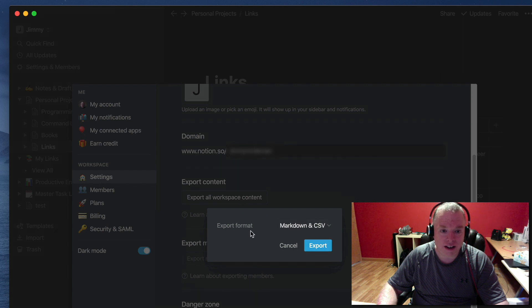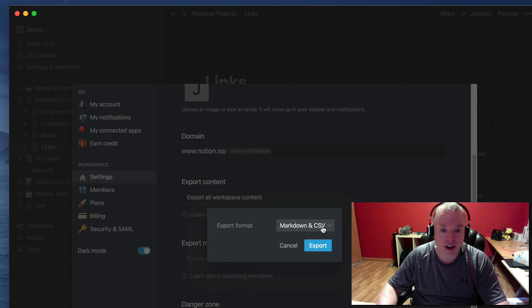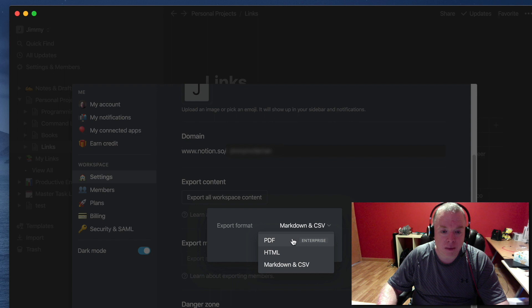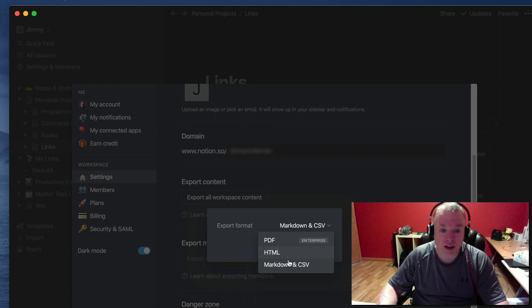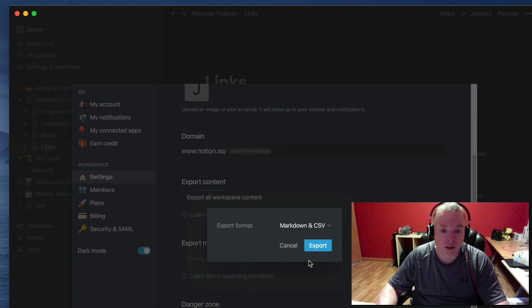I'm going to hit Export All Workspace Content and I get the Export Format with three options. The default is Markdown and CSV. You also have PDF if you're on the Enterprise Plan, which I'm not, so it's not really an option. And HTML, which will export all your pages as HTML files. Let's choose the default.